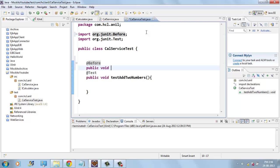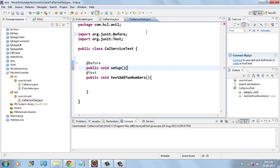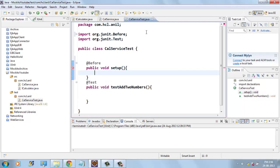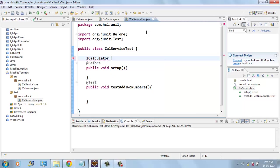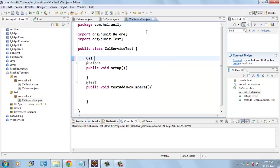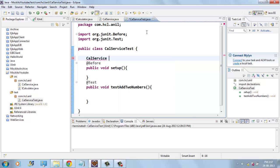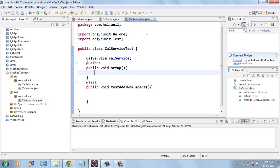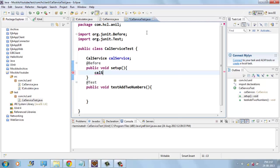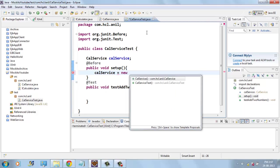Public void setup. And we will create iCalculator, CalService. Here we will instantiate CalService, new CalService.